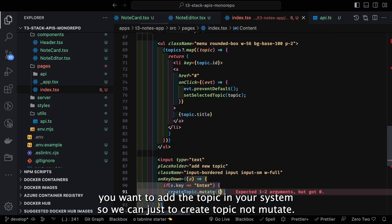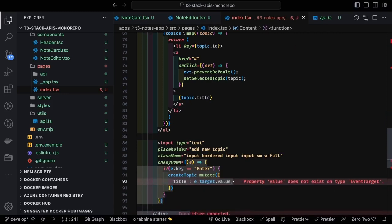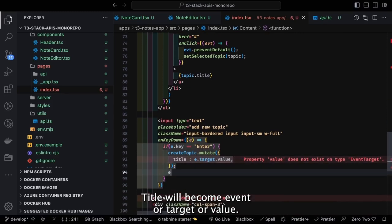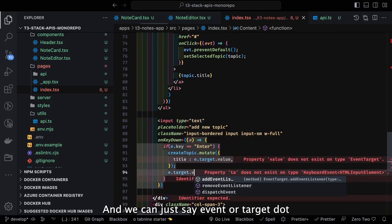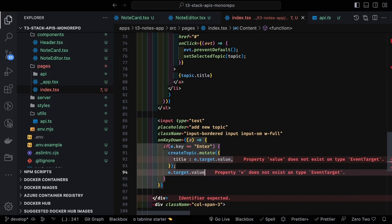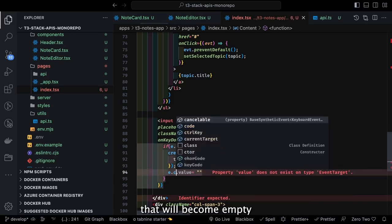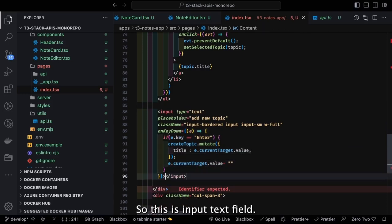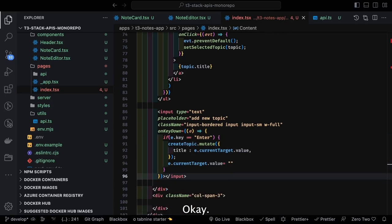On key down Enter, we call createTopic.mutate with the title as event.target.value, then clear the input field. This is all about creating and managing topics in the left sidebar.